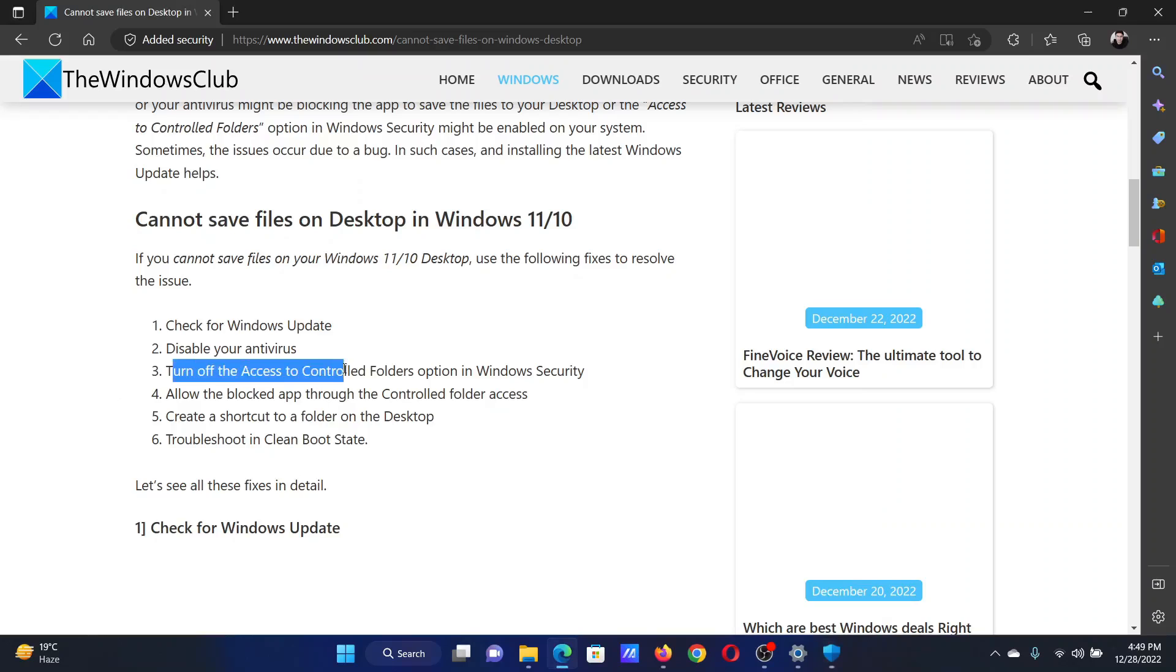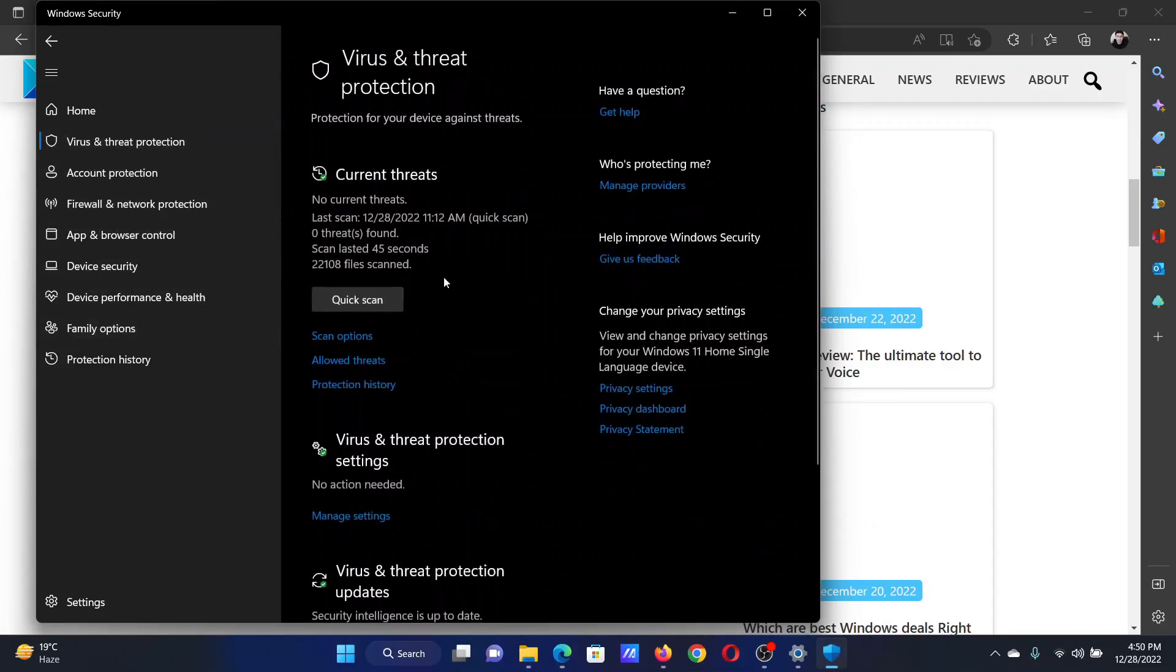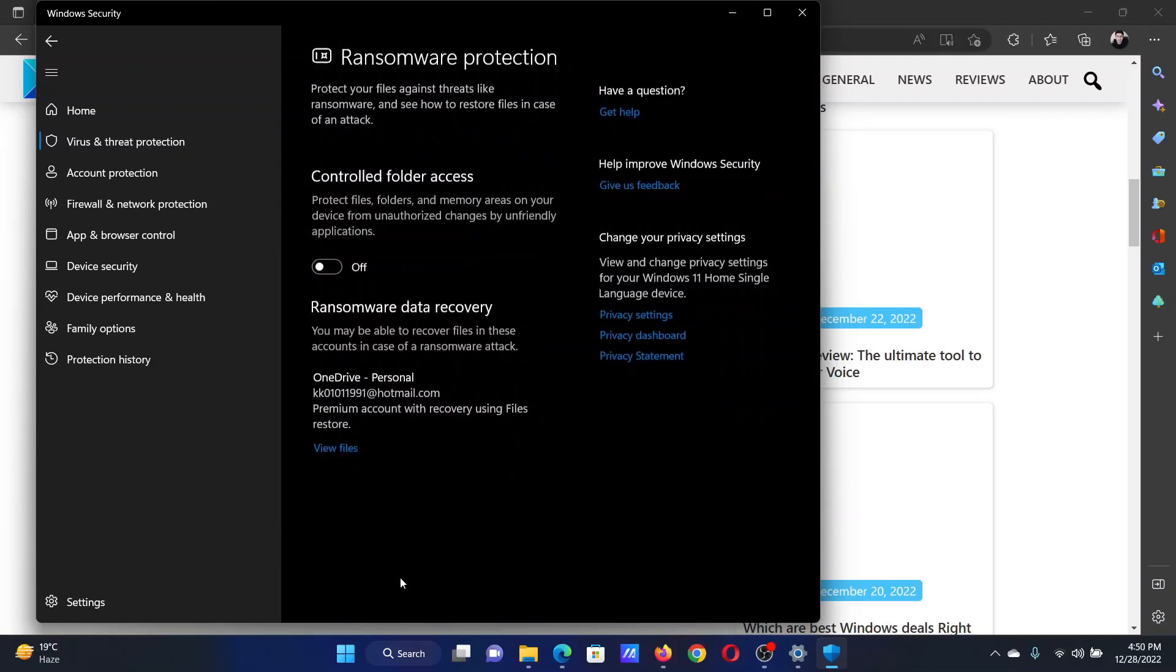Lastly, you can turn off access to the controlled folders as well. Go to virus and threat protection once again. Scroll down to ransomware protection and click on manage ransomware protection. Turn the switch off.